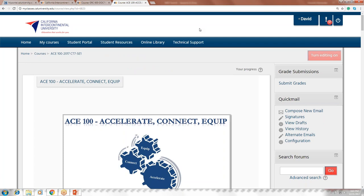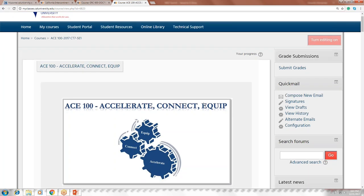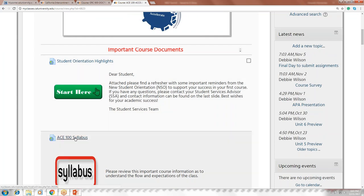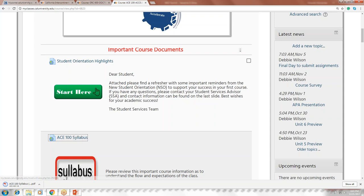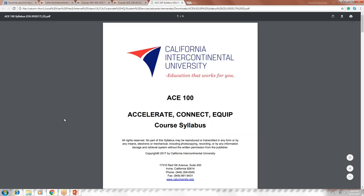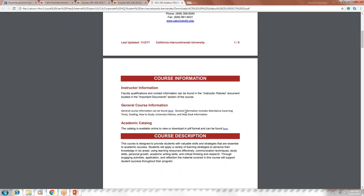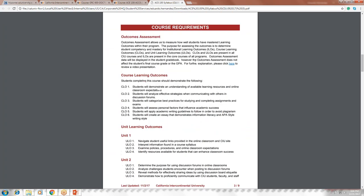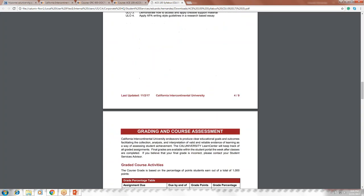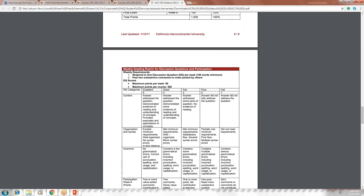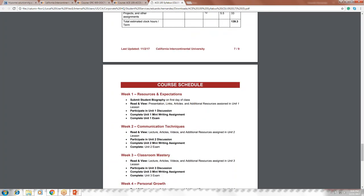Scrolling down, you'll see the syllabus in the orientation highlights. Every course — whether undergraduate, master's, or doctorate — has a syllabus. Each syllabus is different depending on the course and includes course requirements, a breakdown of each unit rating and course assessment, credit hour definition, and your course schedule. Make sure to download the syllabus on the first day of class.